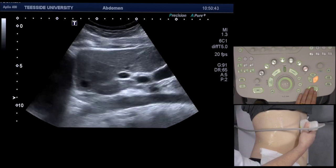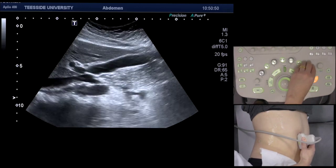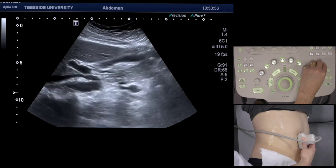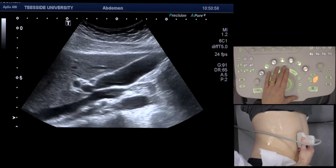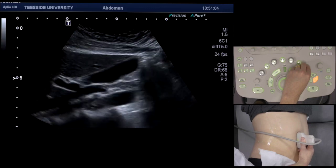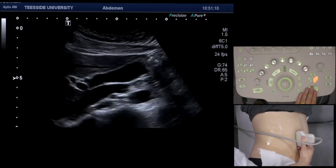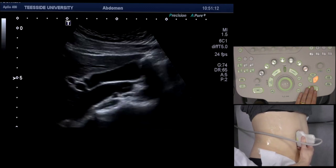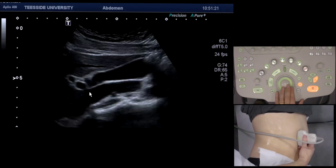I'm sweeping laterally now and then identifying the gallbladder. I'm optimizing the image by changing the depth, focus, and gain. You can also narrow the sector width so you can see the porta in a lot more detail. What I'm doing here is looking at the gallbladder wall, looking for any stones, any gallbladder wall thickening, and any fluid around it. This is the fundus of the gallbladder, that's the neck, that's the portal vein, and that's one of the renal arteries.